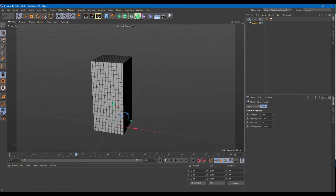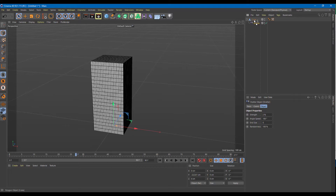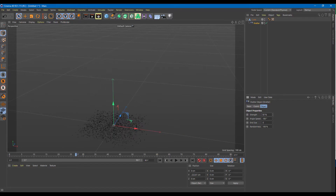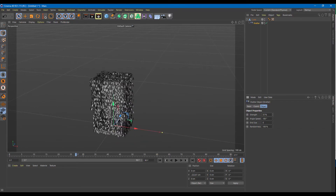Once I add in shatter you can see that there's a strength, size, and randomness. Let me increase the strength — you see nothing happened because this is not a child yet. So let me decrease it back to zero, drag the shatter and make it a child. Now it's a child, and if I increase the strength you can see that the shatter actually happens.